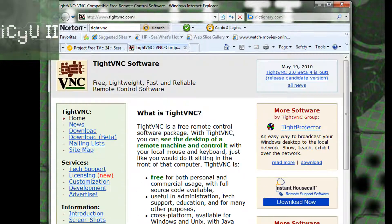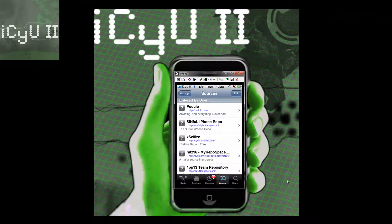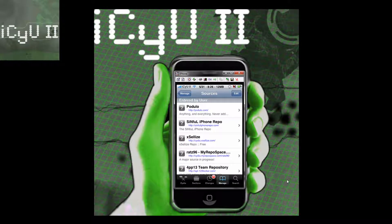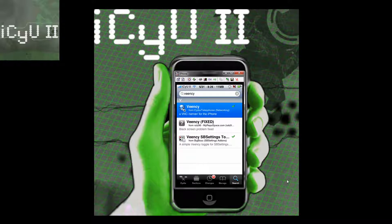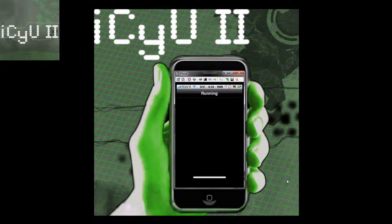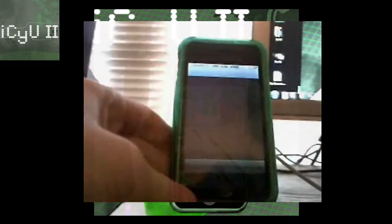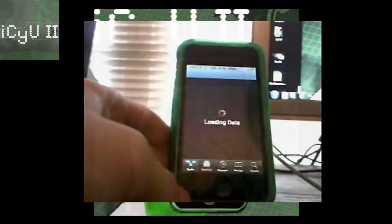Then basically just go to download and figure out where the download is and download it. If you already have VNC on your device, after that what you're going to do is search for it and uninstall it. I already have VNC right here — modify, remove, confirm. Now my iPhone is finished respringing and you're going to have to go back into Cydia because I'm going to have to show you how to get it.